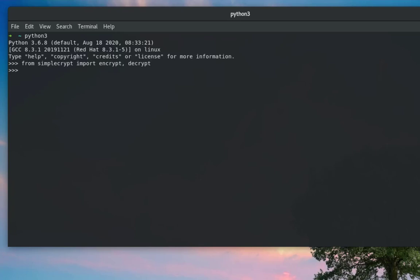Now let's use them. First of all, let's create a message — a simple text string. For example, I will set it to 'This is a secret message'.